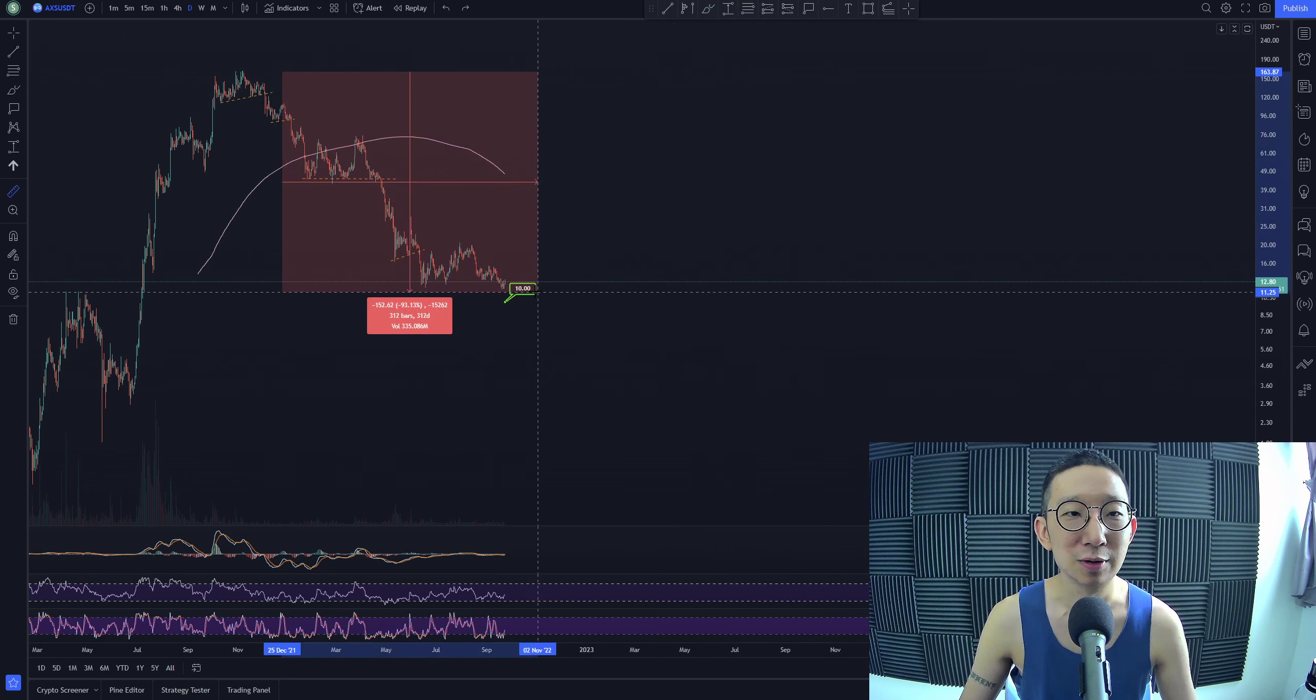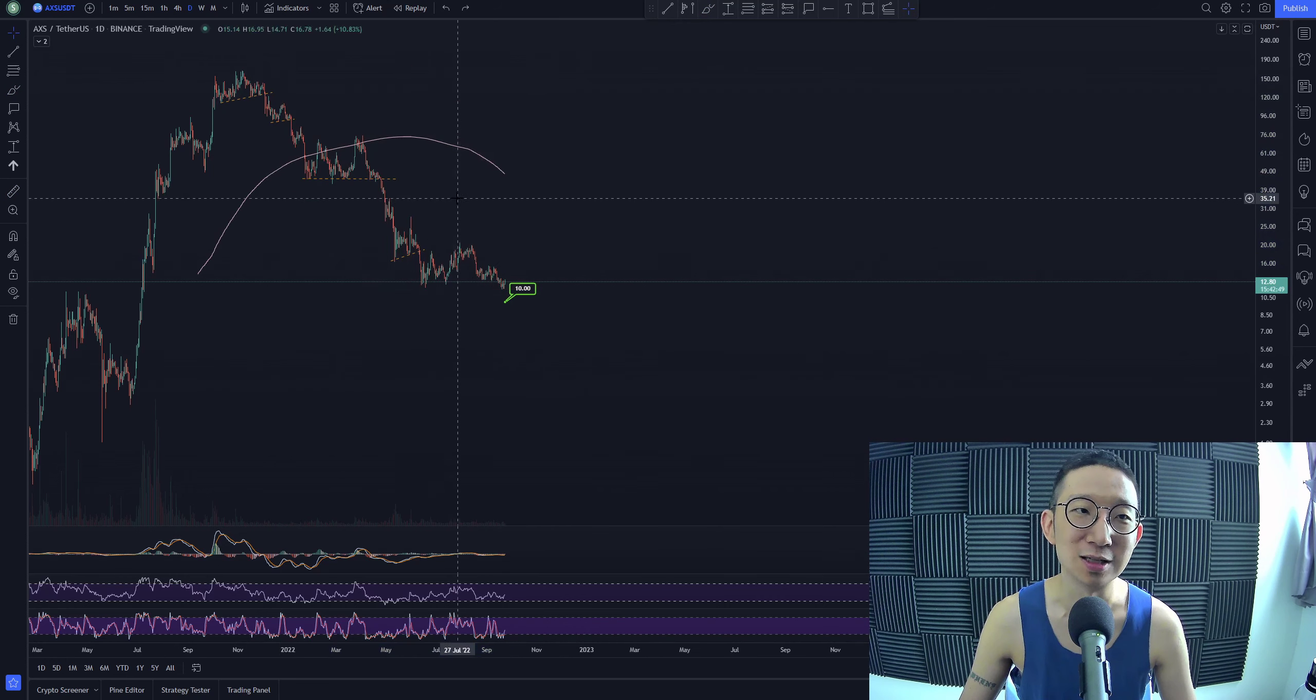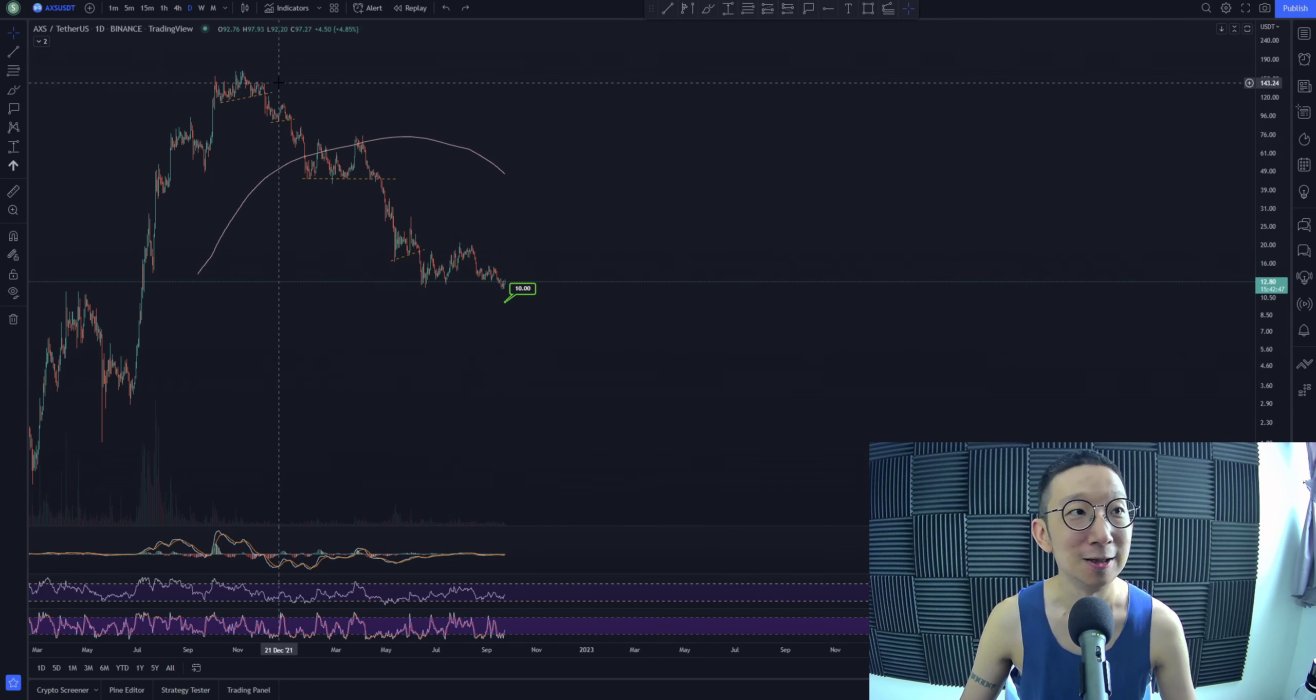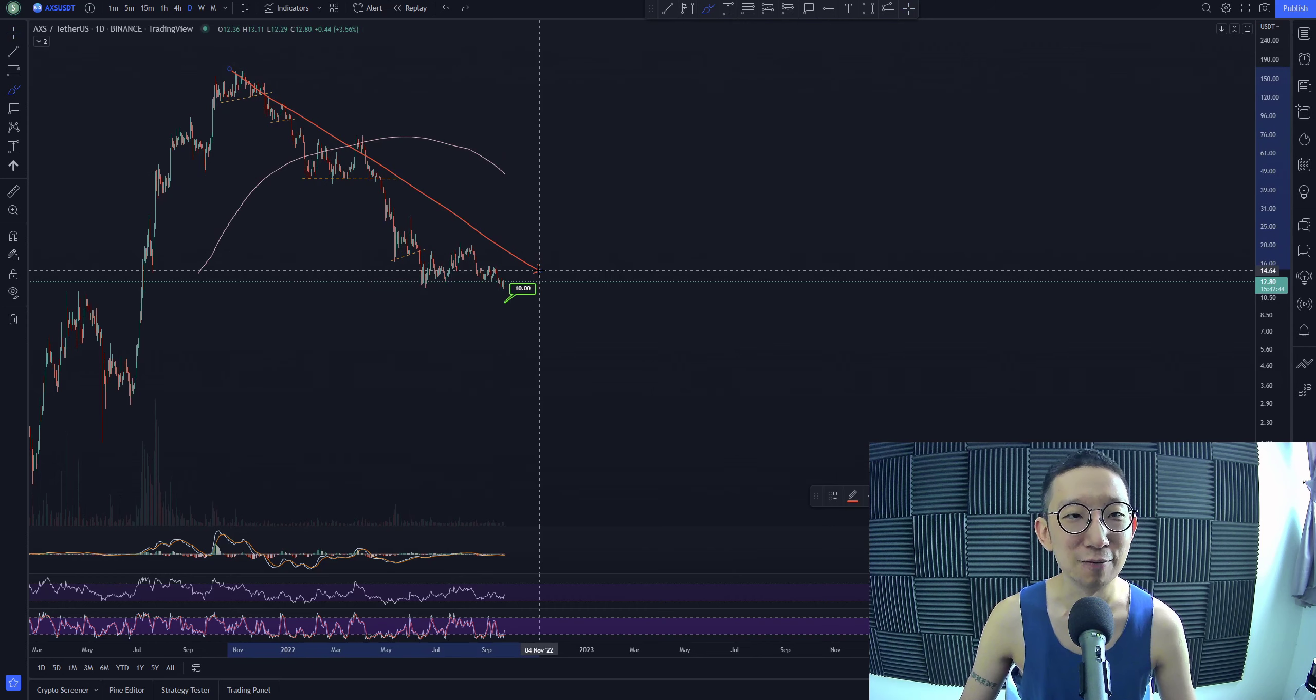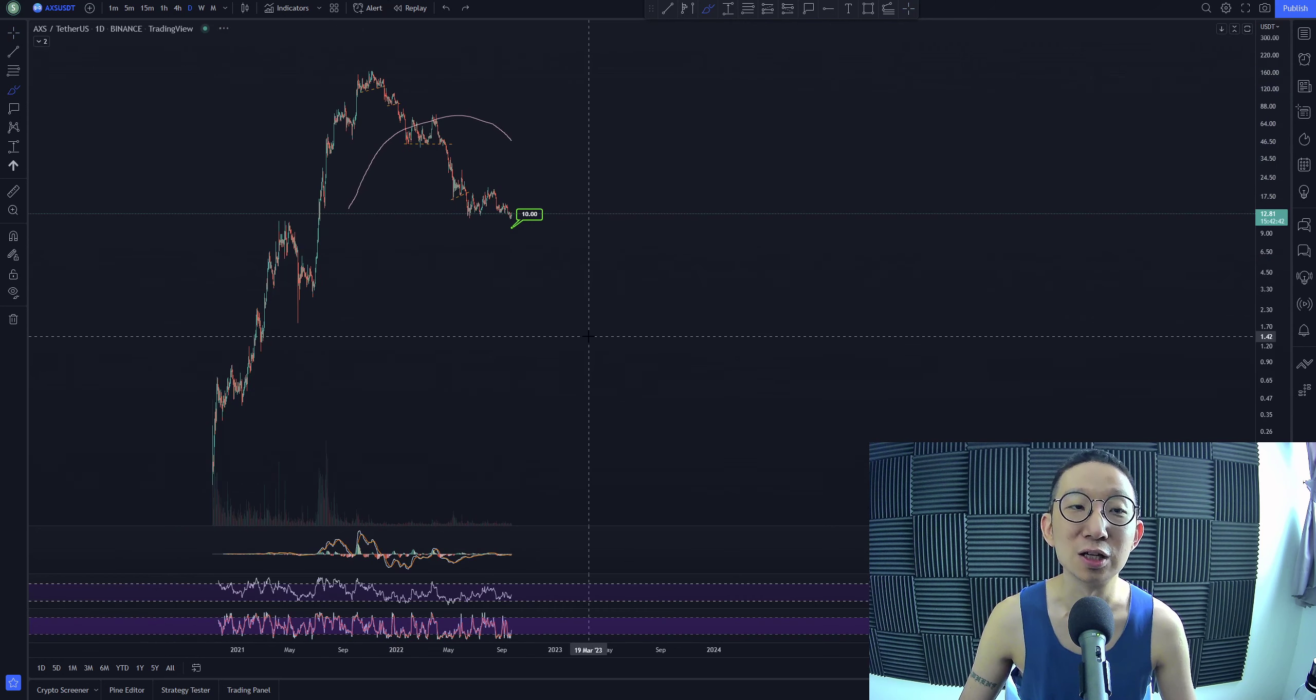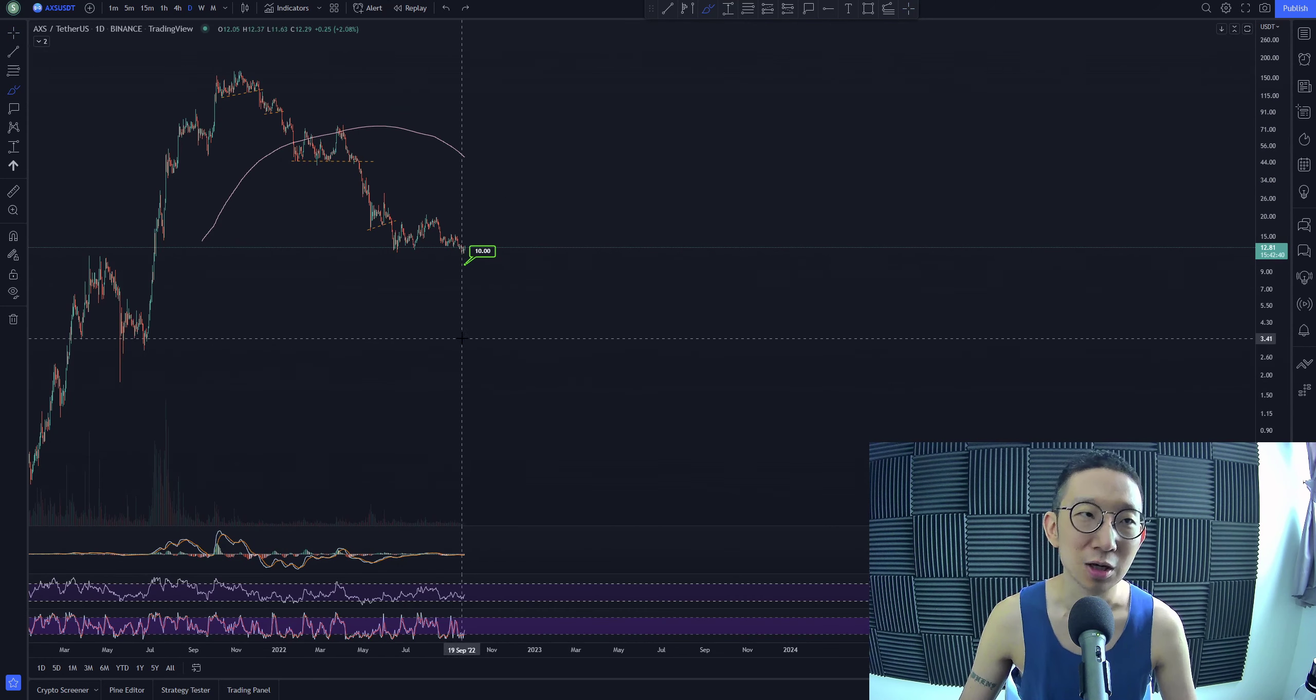Anyway, we're already down 92%. This is horrible, horrible, horrible. Axie Infinity has gone through a very, very deep retrace. Will Axie Infinity survive this deep retrace? I hope so.